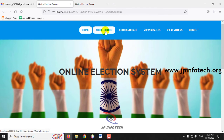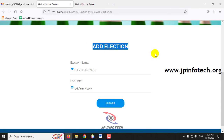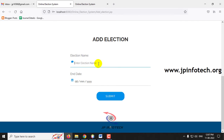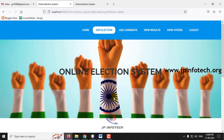In the admin part, the first thing is adding an election. You can add any number of elections and select the end date. Once the end date is reached, users can no longer log in or make the voting process. Let me demonstrate by adding an election. In the Add Election page, enter the election name — for example, PM Election 2022. You can name it as per your wish. Now select the end date, for example August 15th, and click Submit. The election has now been added.